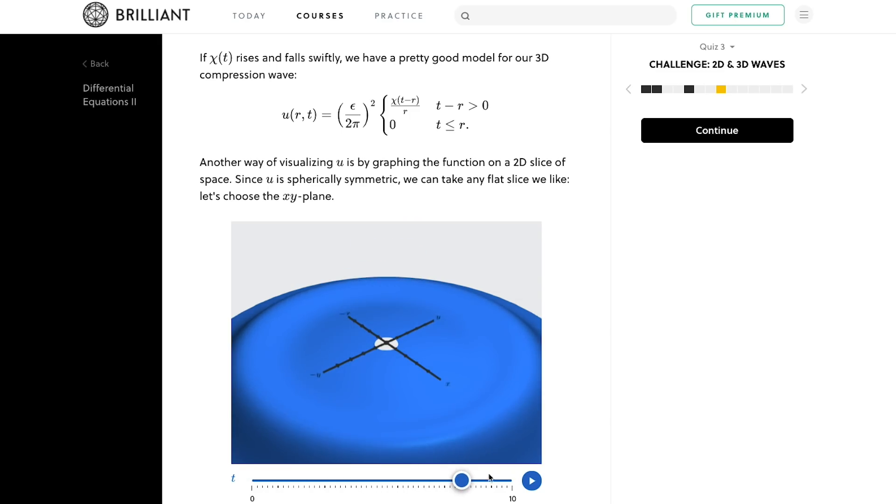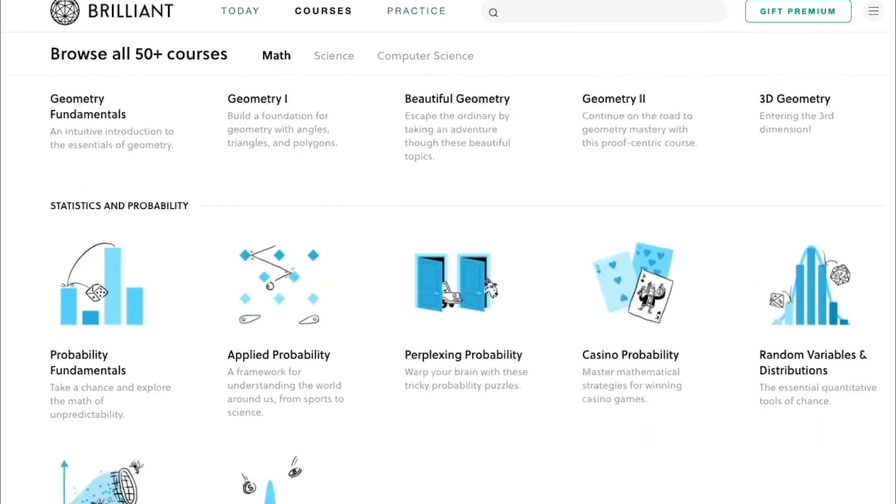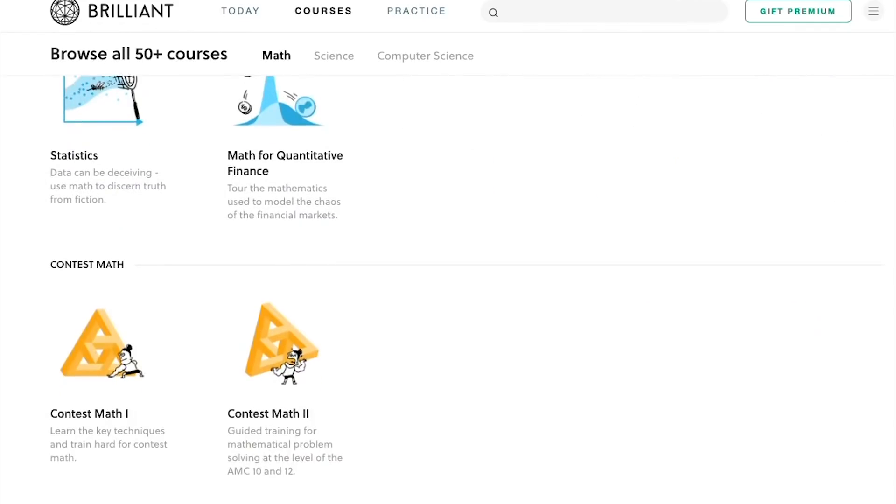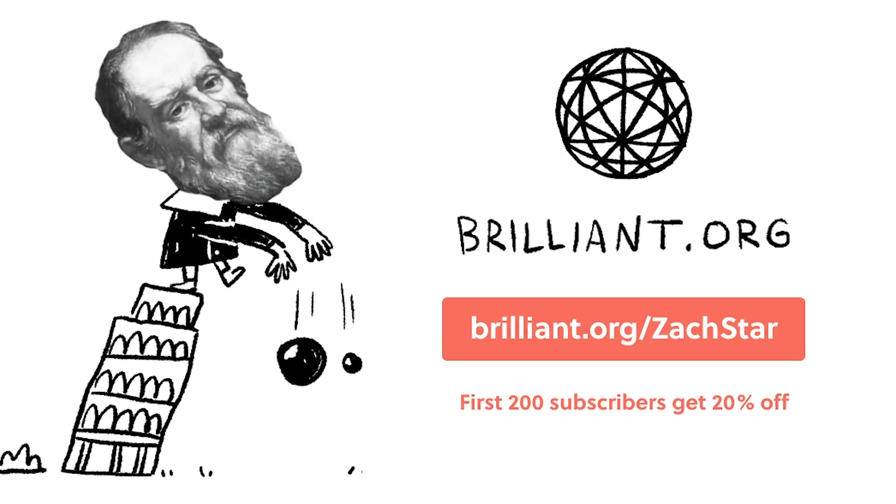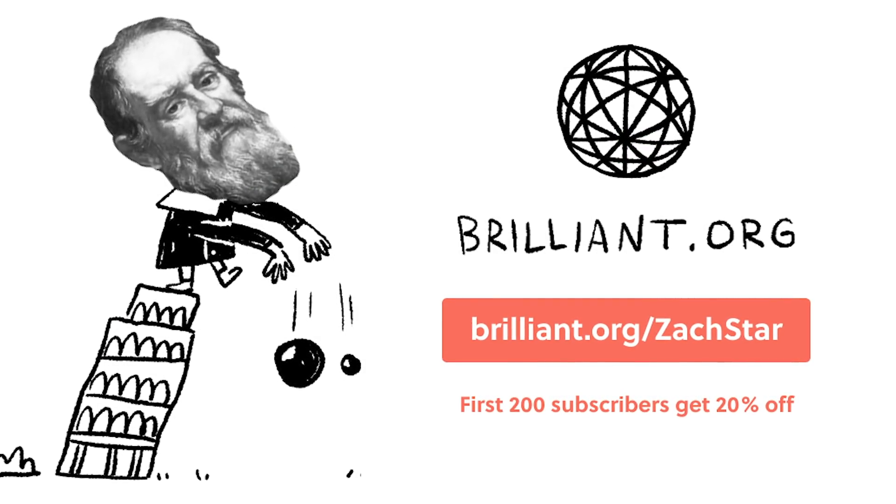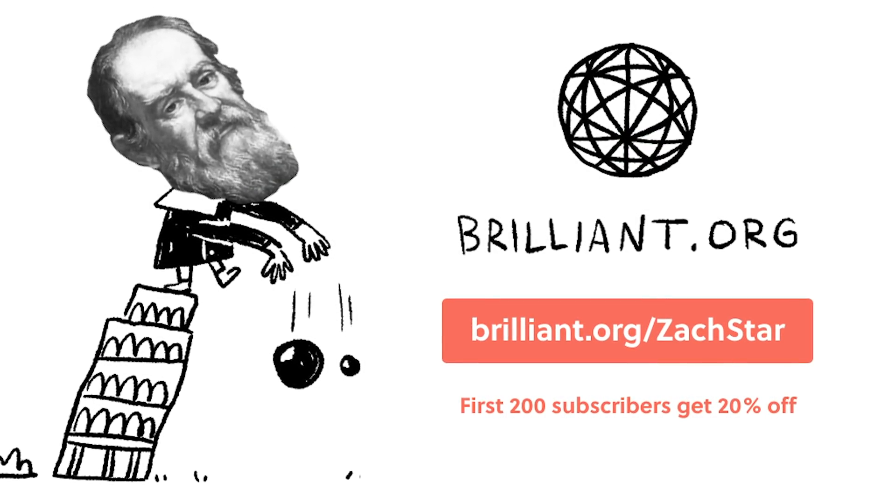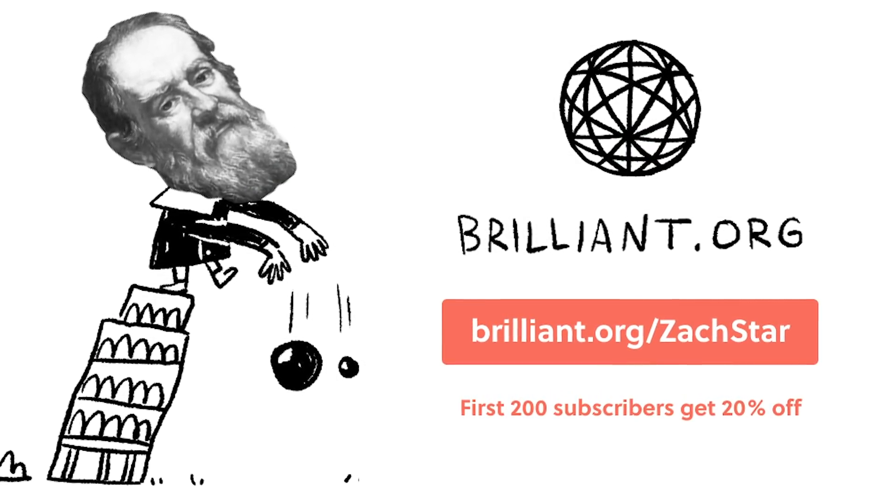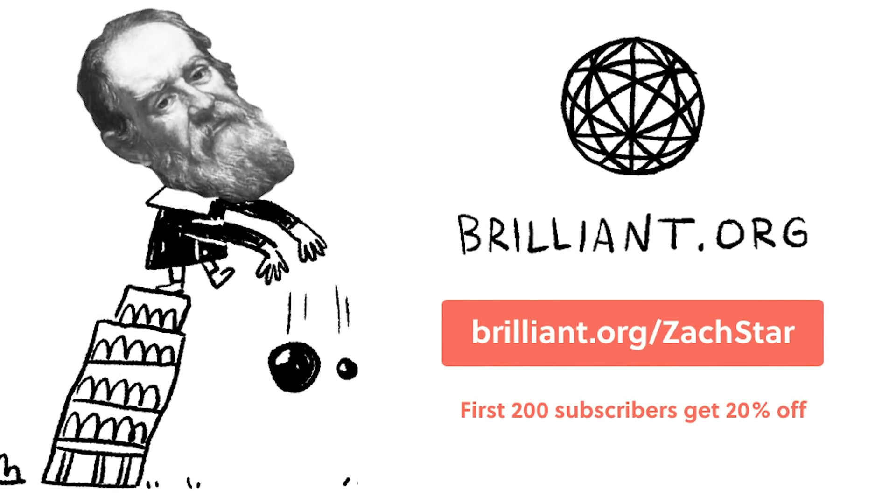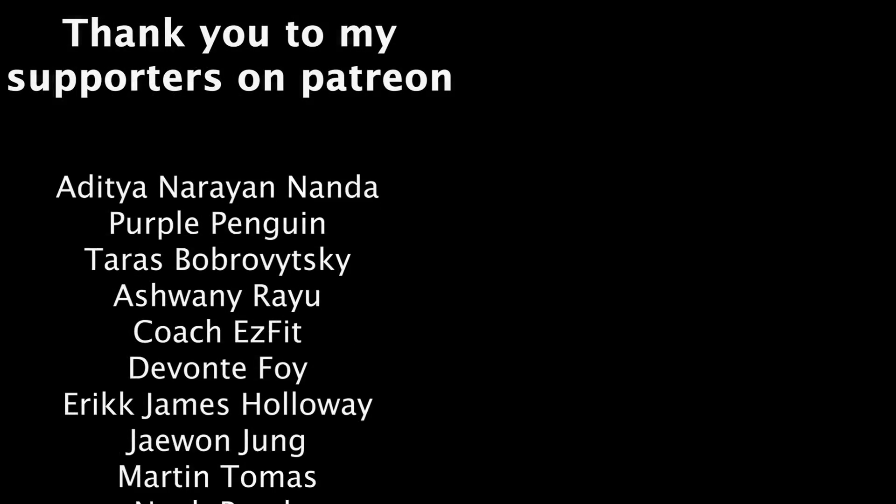Then on top of all this, they have dozens of other courses in math, science, and engineering for you to choose from. Also, the first 200 people to go sign up with the link below or by going to brilliant.org slash zackstar will get 20% off their annual premium subscription. And with that, I'm going to end that video there.